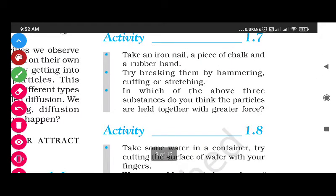In which of the three substances - iron nail, chalk, and rubber band - are the particles held together with greater force? When you hammer the iron nail, it doesn't break into pieces or powder. Hammering chalk breaks it into pieces. You cannot stretch or cut the iron nail. So we can say that among the three substances, the particles are held together with the greatest force in the iron nail - its particles are bonded most strongly.